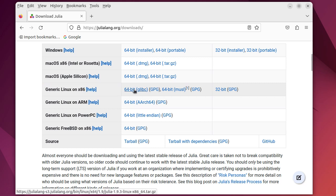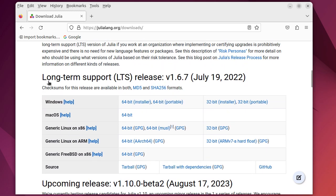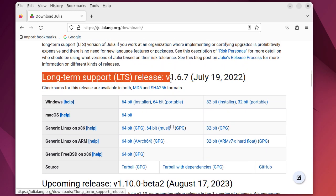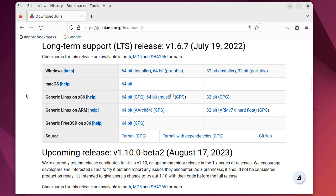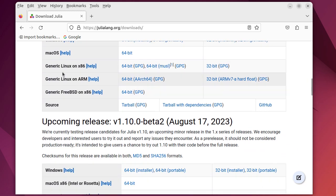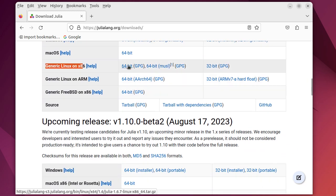There are other versions of Julia that we can install, for example the long-term support, which is at the moment version 1.6.7. You can download the 64-bit version of it.